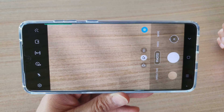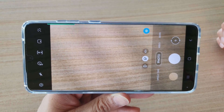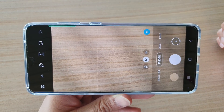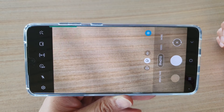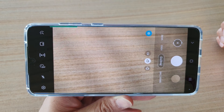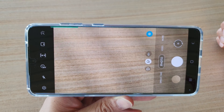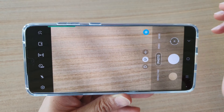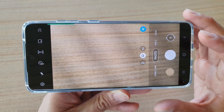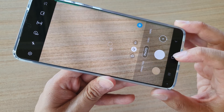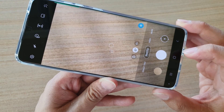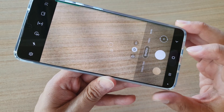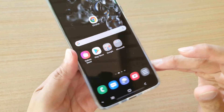In this video we're going to take a look at how you can turn off the camera shutter sound in three different ways.